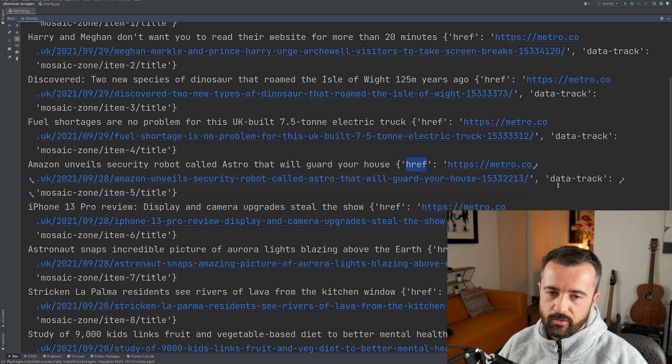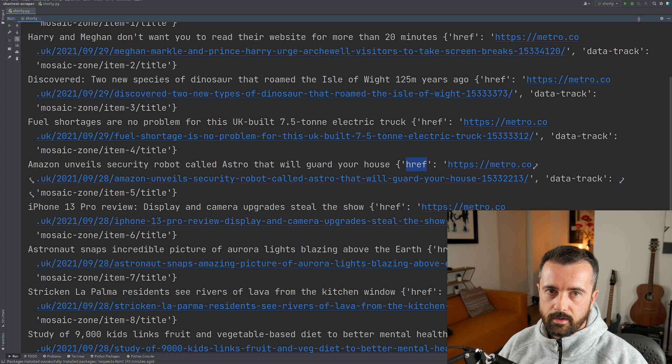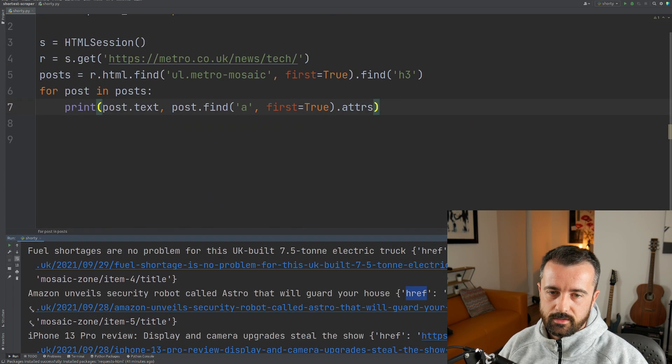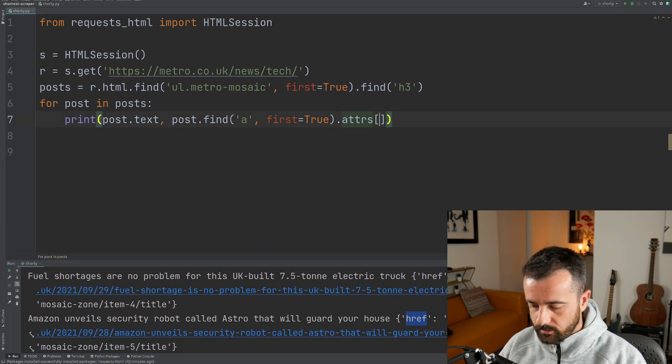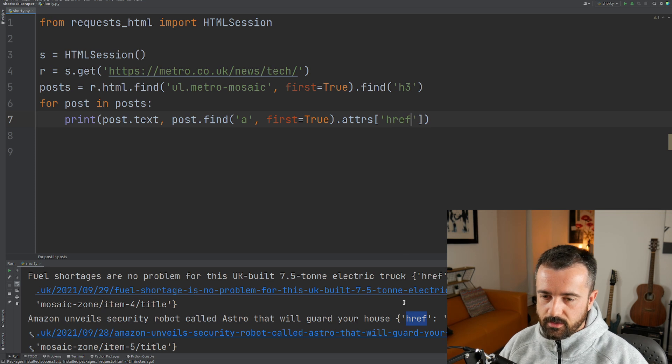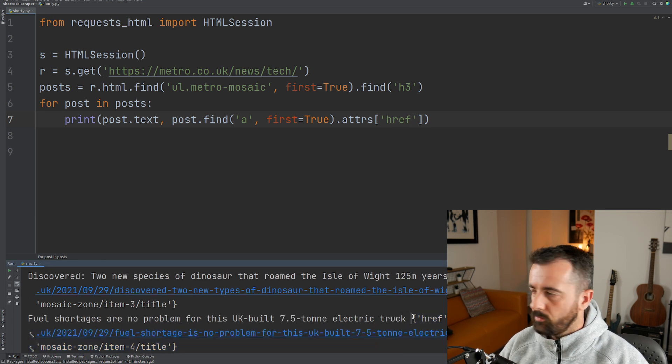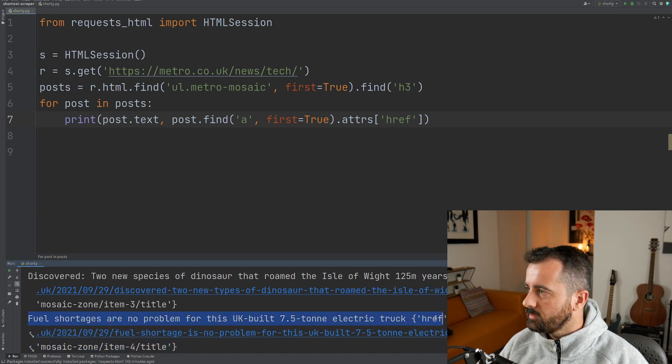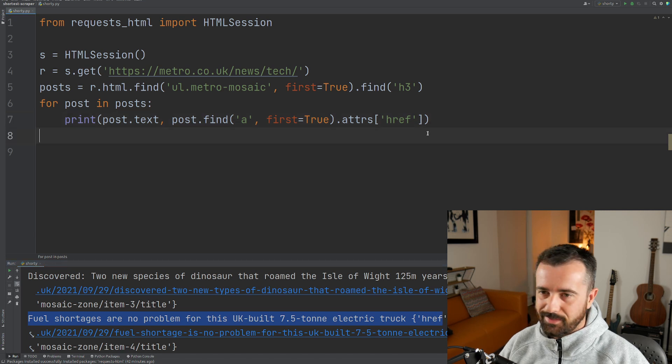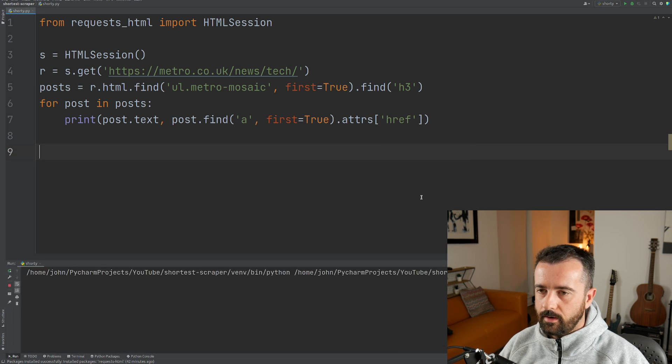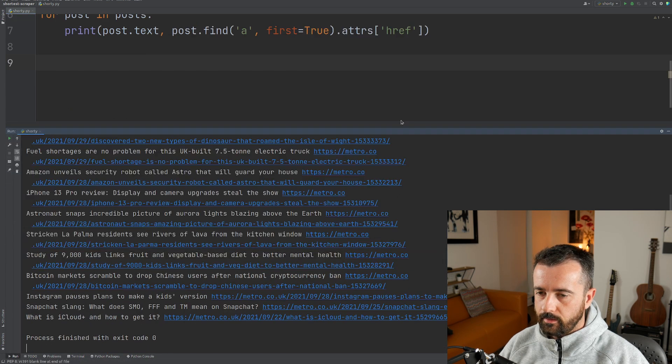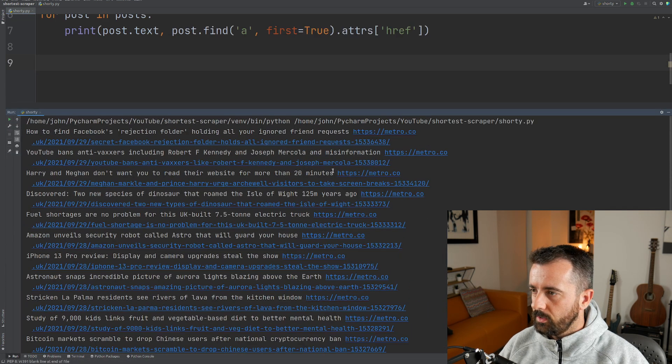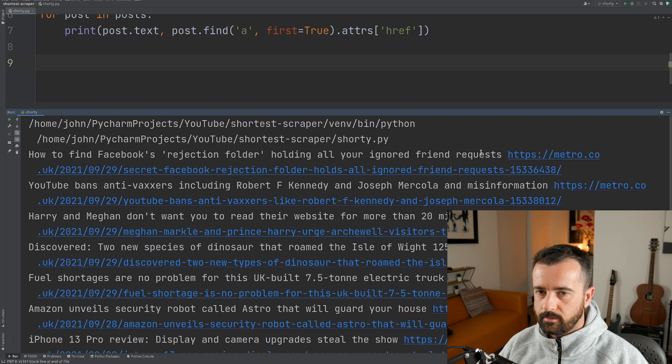One of them is the href which is the link, and you can see there's a couple of other ones there. Now to actually just get the href, we can just reference it because it is a dictionary. You can see down here that little curly bracket just on the side of my camera there is that dictionary. So we can actually just ask for the href. Okay, so let's run that and I think that's worked. Yep, there we go.